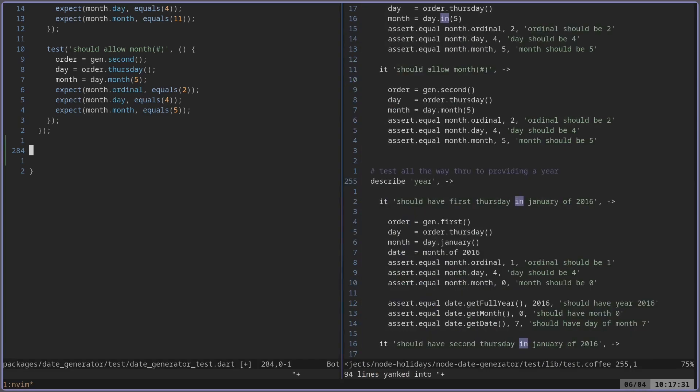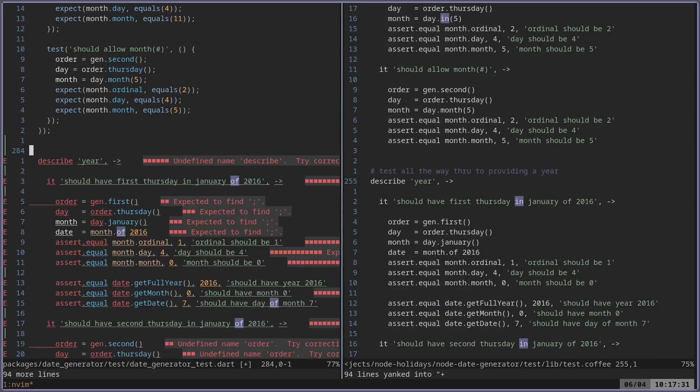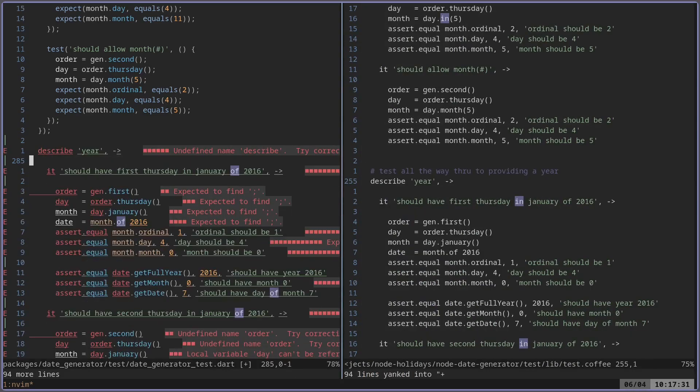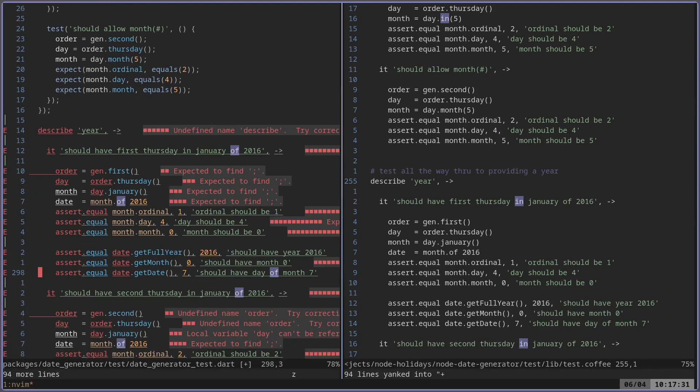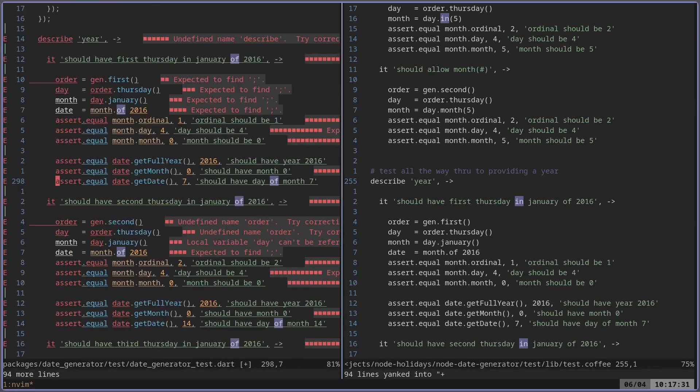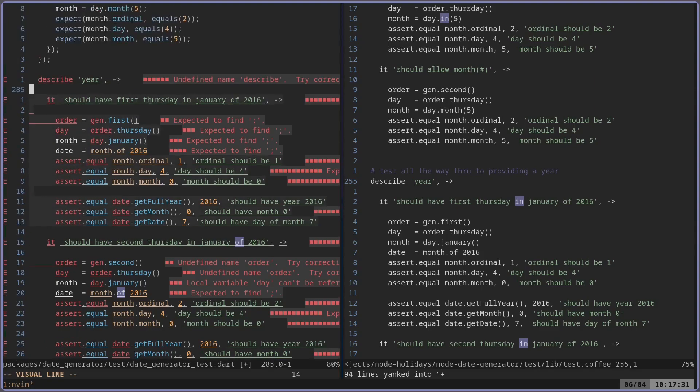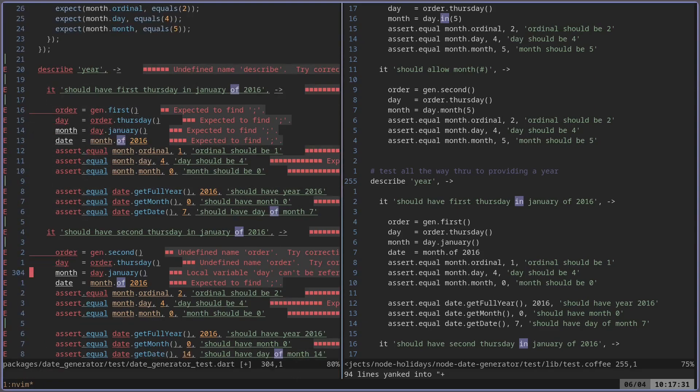So first thing I usually do is I just copy and paste it over and there's going to be quite a bit of syntax errors, but we'll be able to ignore that. The first thing I do is I look at a chunk and see how it's similar to the other ones. And it's pretty obvious here.